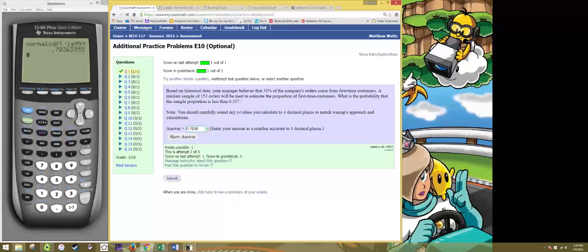Let me hit submit and it's correct. That's it.